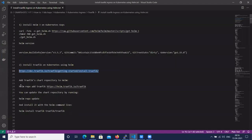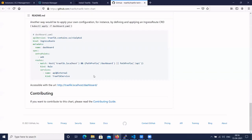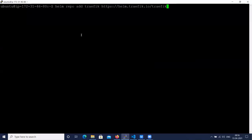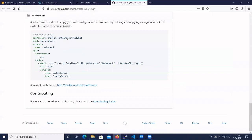Let's add the Traefik Helm chart repository. The command is 'helm repo add traefik' followed by the Traefik chart URL. Traefik has been added to your repository.